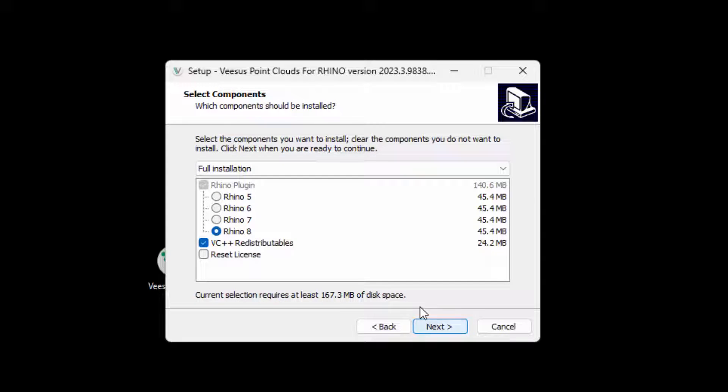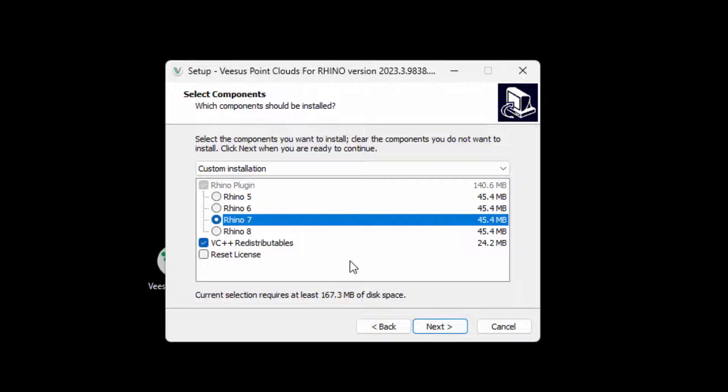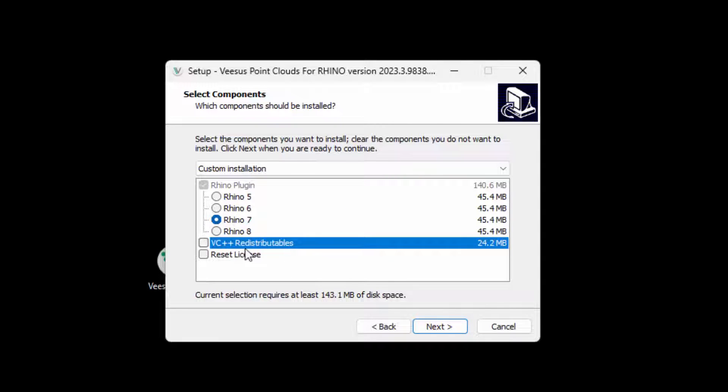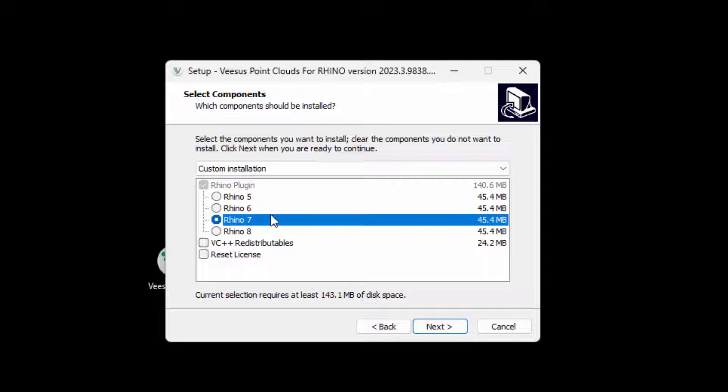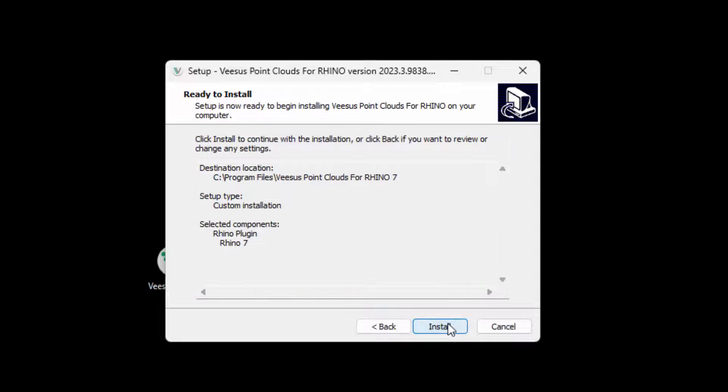At the component screen, select the version of the plugin required. If you do not have Visual C++ redistributable installed or this is your first installation, you can select that here too. Click next.